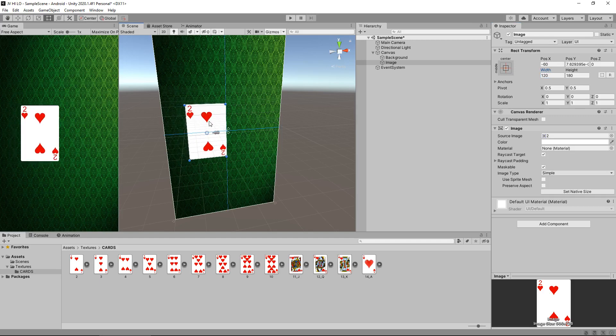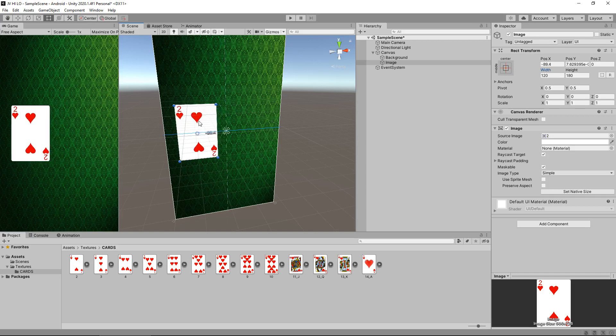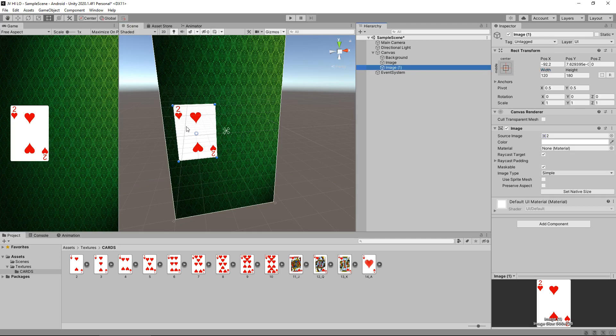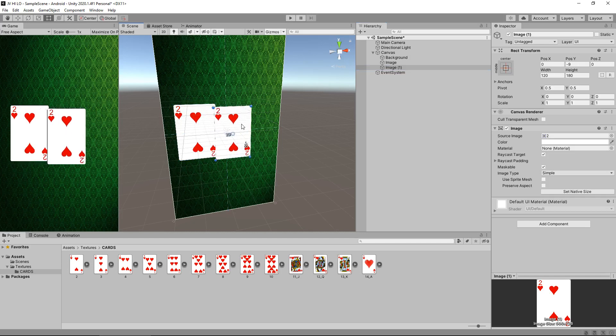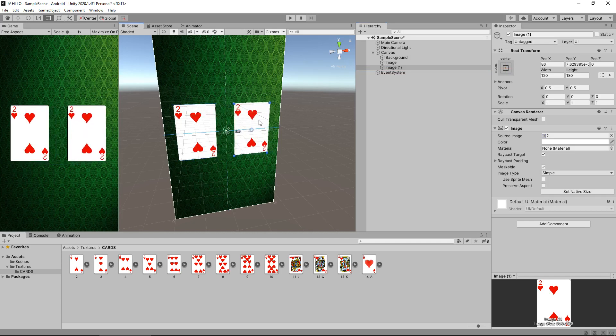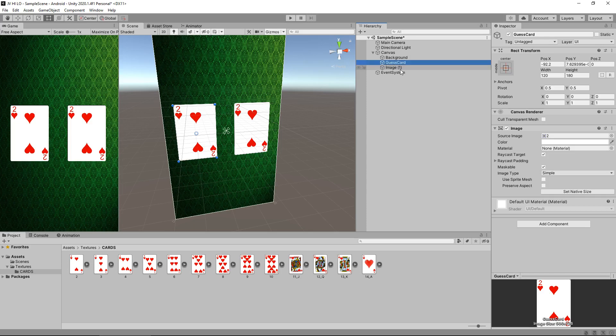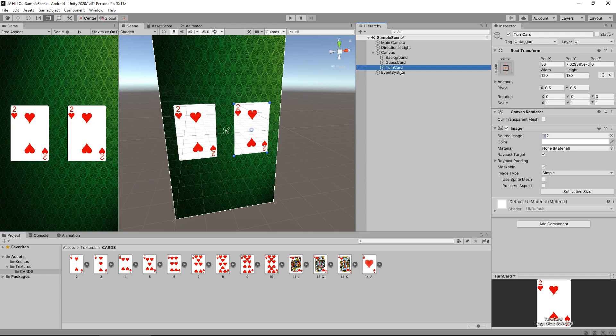Now because this is going to be the card that we get dealt, we need another card here to represent the card that we are going to try and guess high or low. So let's take this image hold control and press D to duplicate. And then we have created a duplicate of that object. So now we have one card which is going to be the one we see and another card which is going to be the one we get dealt. So let's start renaming these cards. This first one I'm going to rename as guess card and this second one is going to be named as turn card and obviously there's going to be random generation here to generate random cards but that's a little later on in the series.